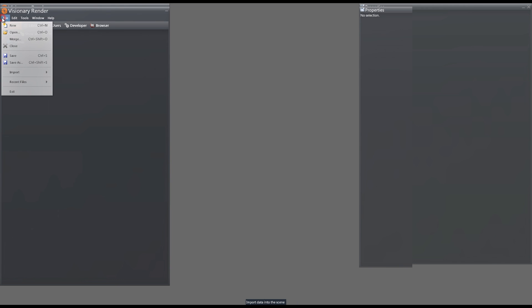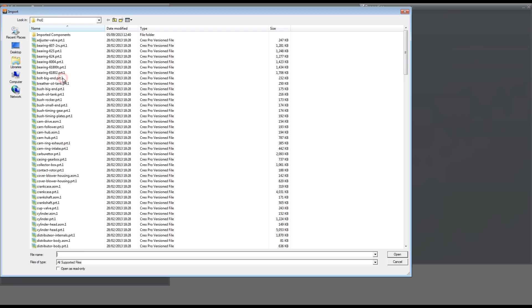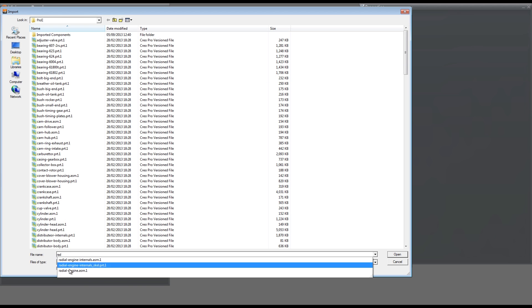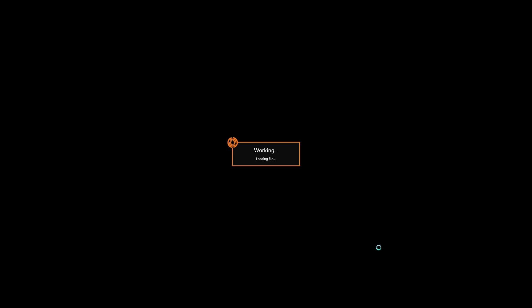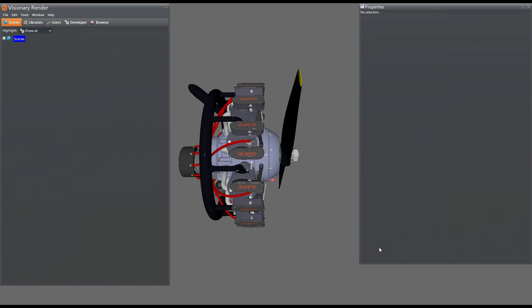Importing the file into a scene will bring up a list of available formats. Visionary Render supports numerous formats that are available as add-ons to the standard package. These formats will appear in the list when installed.